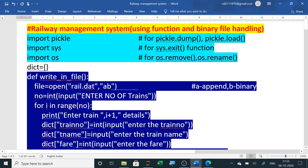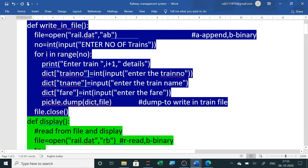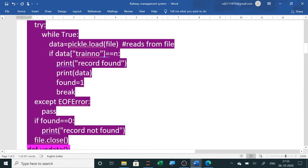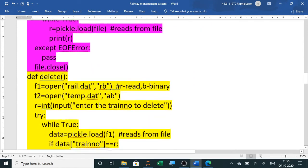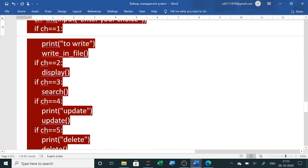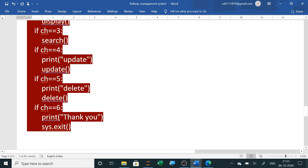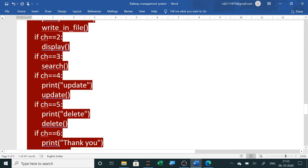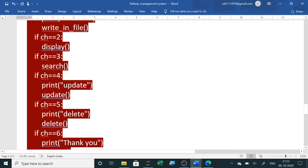In this project, three modules are imported and used. Functions are written for writing, displaying, searching, updating, and deleting records. The main program displays the menu and calls all these functions. MySQL connectivity can also be added to extend this project. This serves as the Class 12 Computer Science railway management system project.